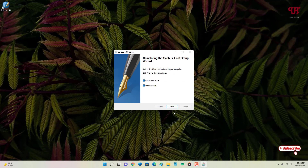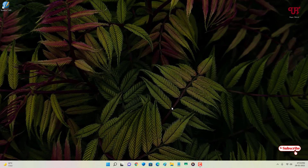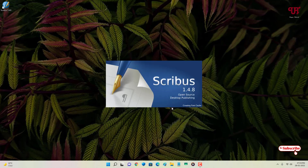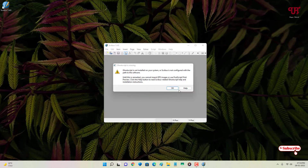The software has been installed successfully. Click Finish to start using the application and wait a few seconds for it to load, then click OK to proceed.